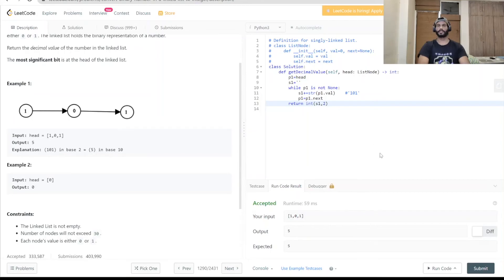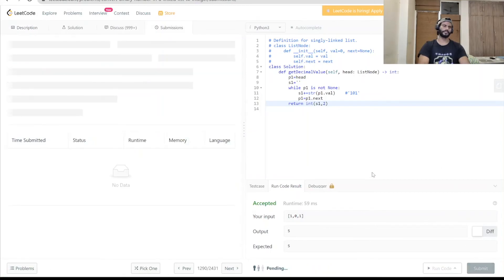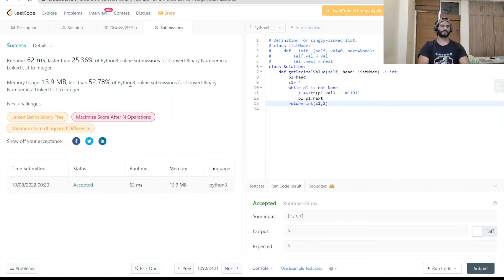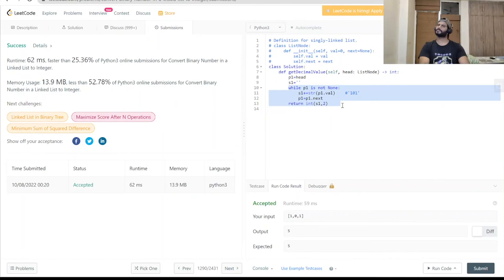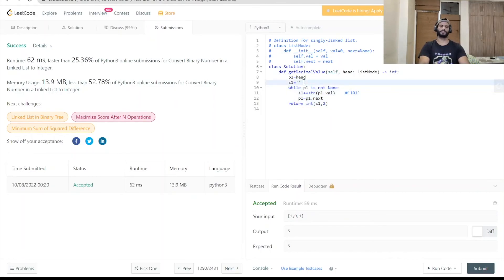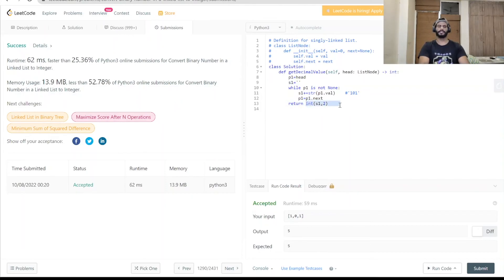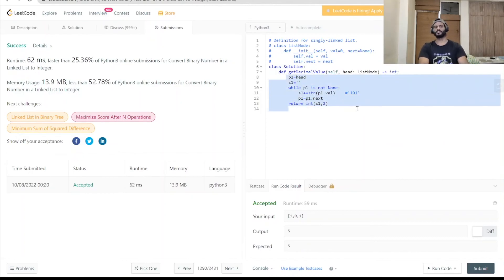The code got accepted. Let me submit it — and it's submitted. To summarize: we used one while loop to iterate the linked list node by node, stored the values in string s1, and at the end returned the integer value with base 2 for the decimal. That's all for this problem. If you like the video please give a thumbs up, subscribe to our channel Coding Cart, and stay tuned for the next videos. Thanks for watching!